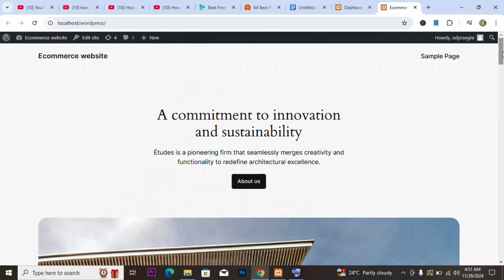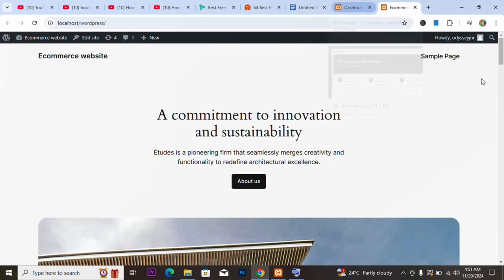Once you have a theme on your website, it takes the pictures, the colors, and everything concerning the theme and makes the website look good. So if I change this, we'll have different pictures and a different look for this website. What we are going to do in this video is how to install a theme on this website.